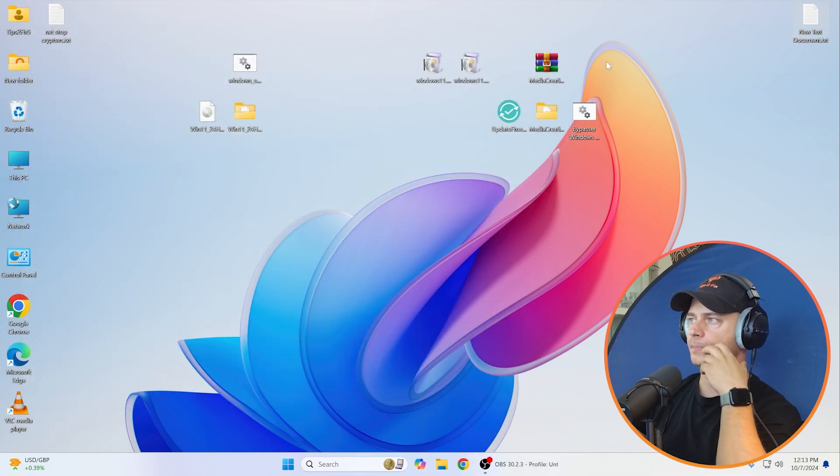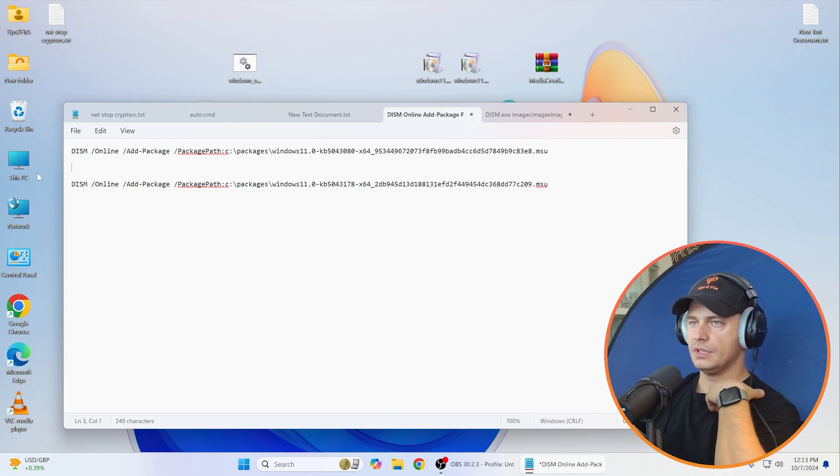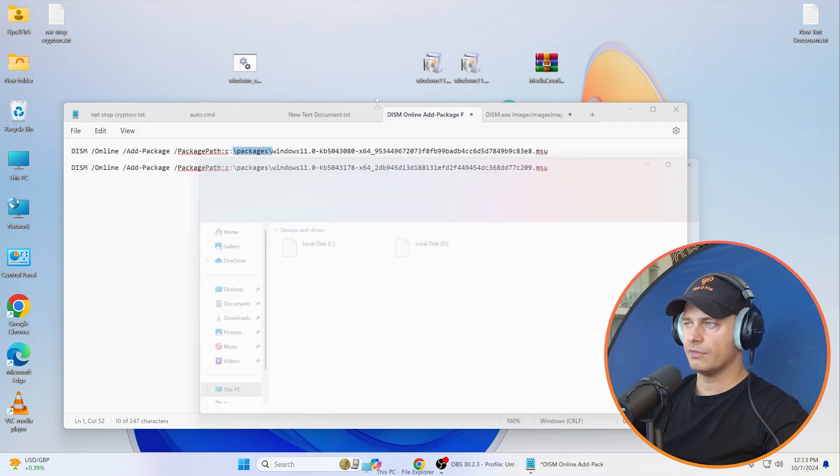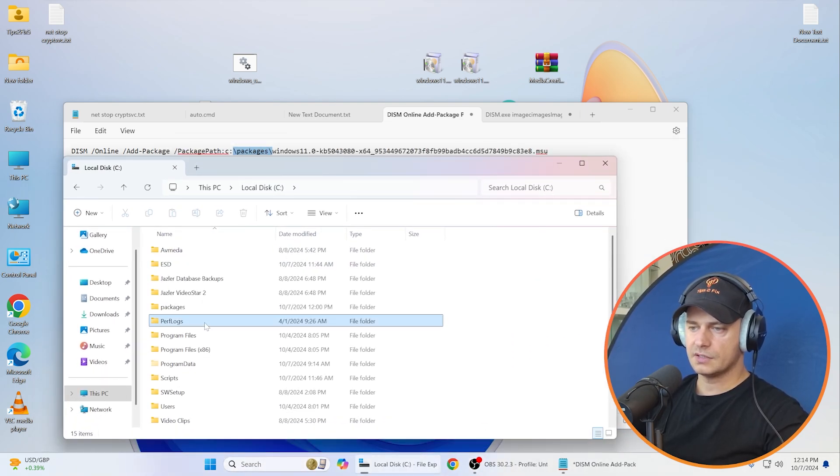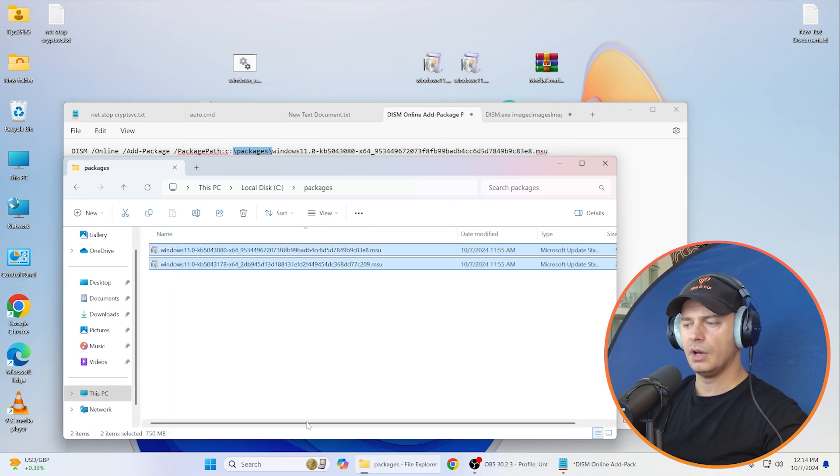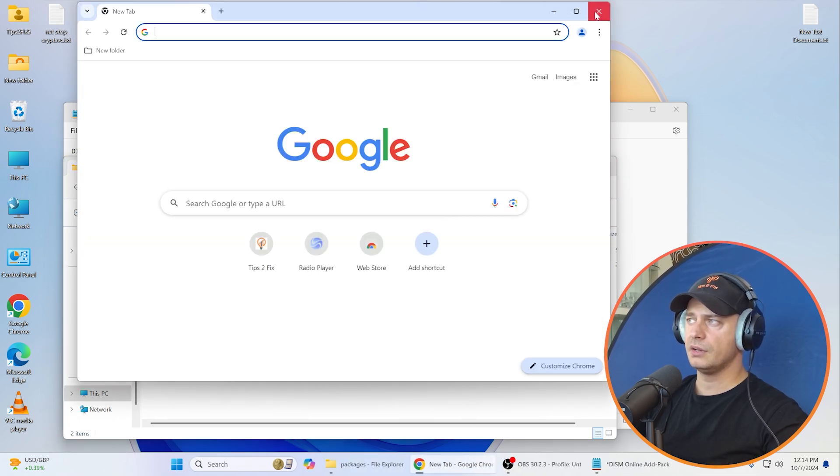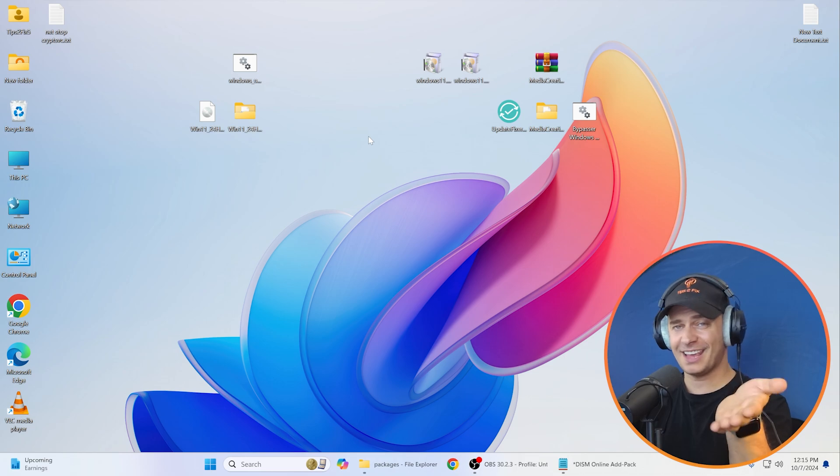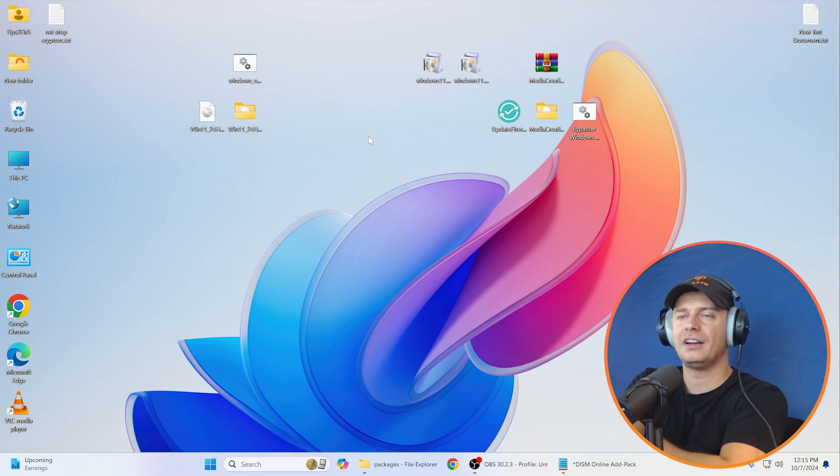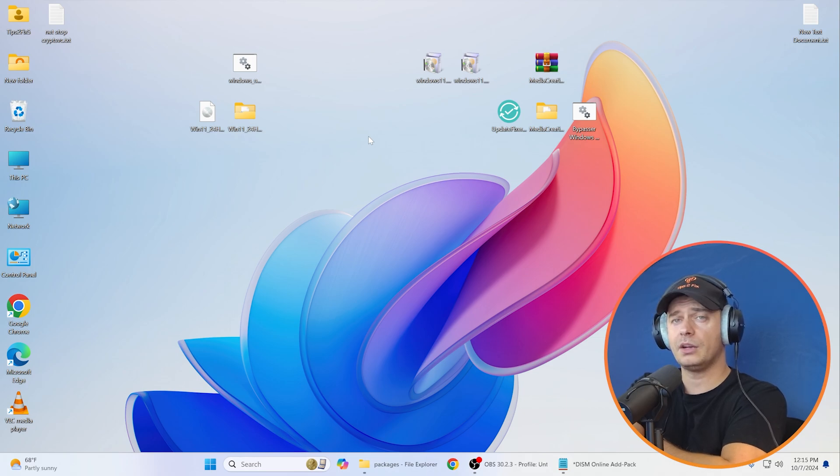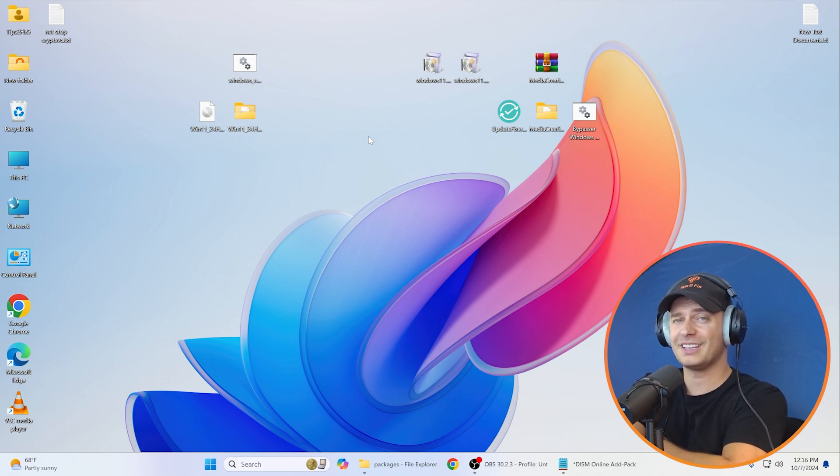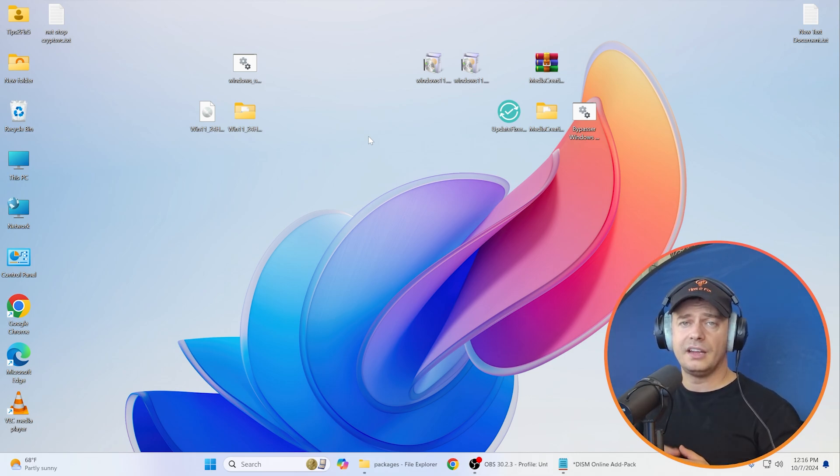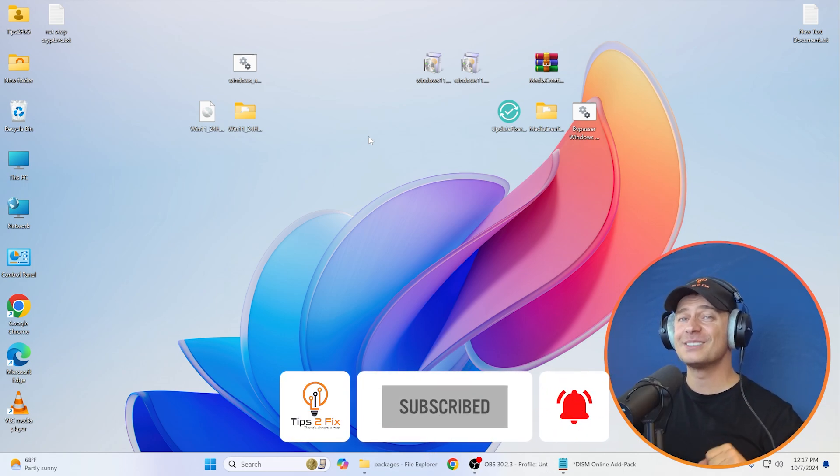So what I did is this: here is the command. Copy and paste these commands from my website, I'm going to leave the link. Make sure to create this folder in your C drive, go to your C drive here and create this folder packages, and bring both updates that you downloaded from Microsoft Catalog. I'm going to paste the link in the description. Download and install manually like I did it. Thank you a lot for watching this video tutorial. If you have any questions, write me a comment. If you want to upgrade your computer from Windows 10 to Windows 11, watch the other video tutorial. God bless you, see you on the next video tutorial.